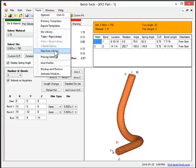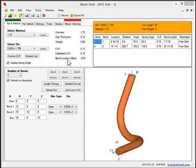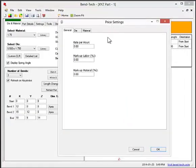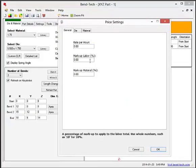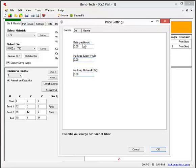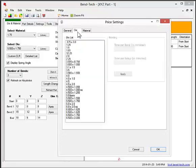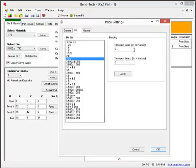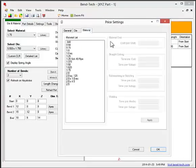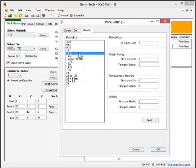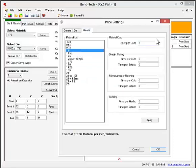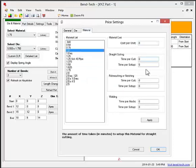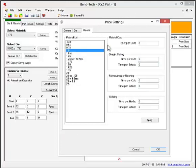Bentec SE also offers a pricing module. With this feature, you can set up a rate per hour, markups for both labor and material, the setup and bend times for each die, the cost of materials, as well as the time for cutting, notching, and welding. This will give you a pretty good idea of how much a part will cost to produce to help with quoting customers.